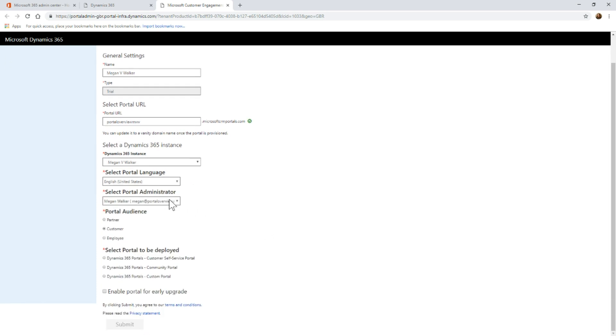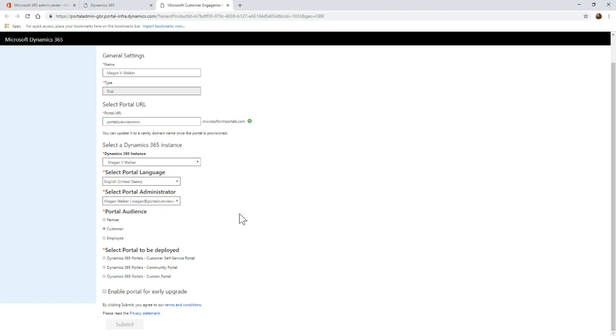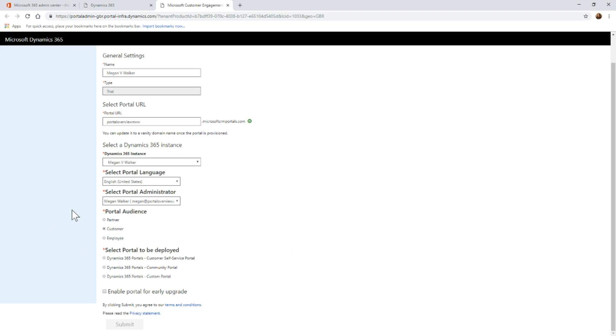Then it will say, who's the portal administrator? I'm just going to have it linked to my user record. Now we've got which portal audience do you want to set this up for? Again, for the very first time I'm setting one up, I have to pick this.